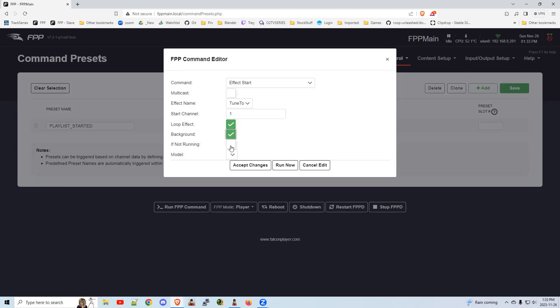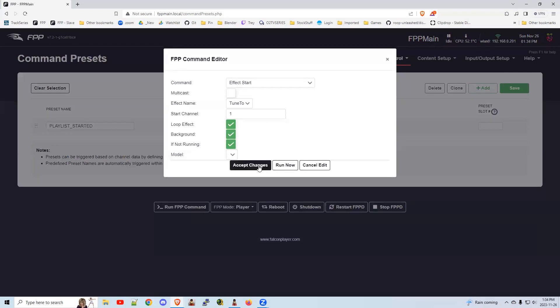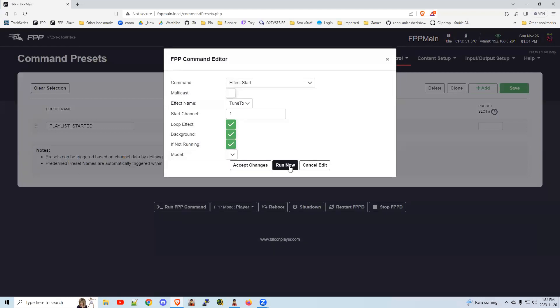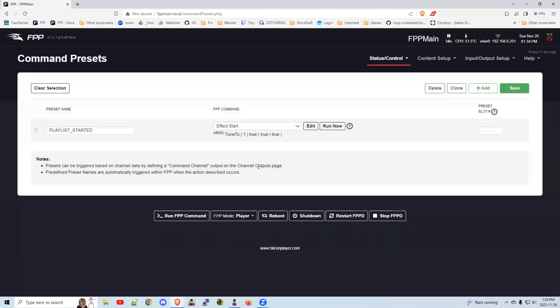And background. And if not running, you can tie it to a model. If you've got your models uploaded through FPP connect, you would have to make sure that tune to was uploaded. I'm on my test instance here, so I don't have the models loaded. So I'm just going to accept these changes. And you could run it now to verify that it's all working. I don't have it hooked up, so I can't do that. But feel free to click run now. Make sure that the effect starts.